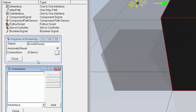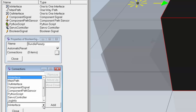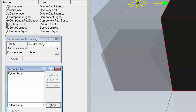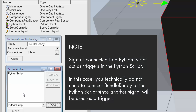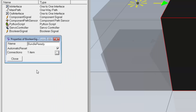In the connections property, I'll add the Python script behavior as a connection — this means when the value of bundle_ready changes, the Python script gets a notification of that event. When the value of bundle_ready is true, it signals that the stack is complete and can be shipped out. If the value is false, the bundle is not ready and is still being formed.